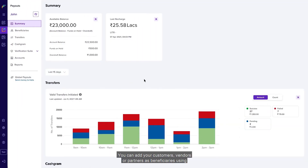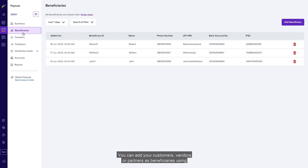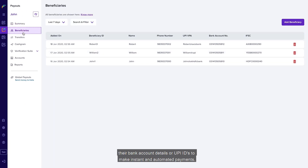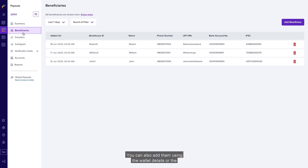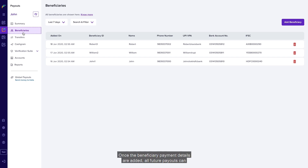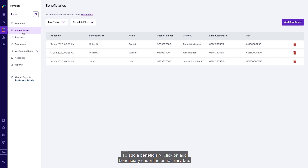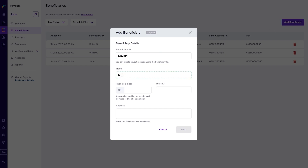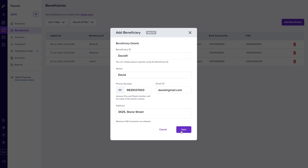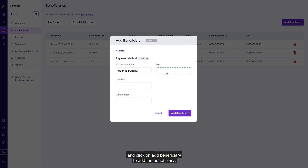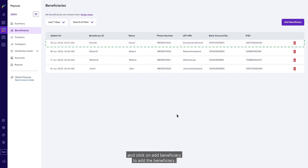You can add your customers, vendors, or partners as beneficiaries using their bank account details or UPI IDs to make instant and automated payments. You can also add them using wallet details or a beneficiary's card details. Once the beneficiary payment details are added, all future payouts can happen using the beneficiary ID without entering other details. To add a beneficiary, click on 'Add Beneficiary' under the Beneficiary tab, enter the required details, and click on 'Add Beneficiary' to save.